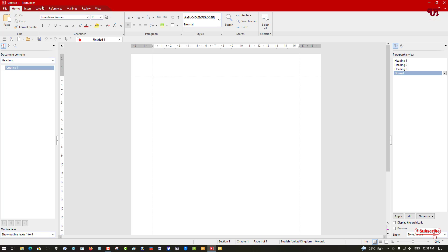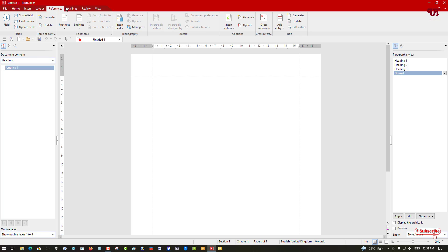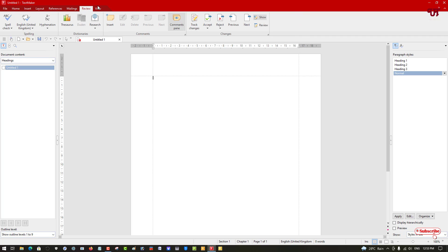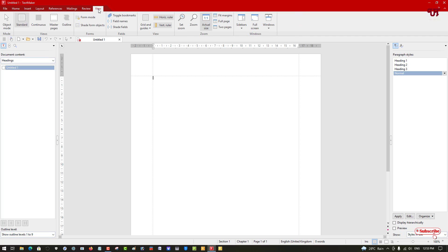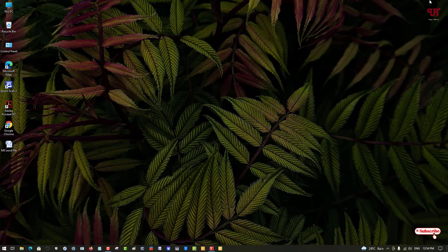You can see its layout and user interface - it looks almost similar to Microsoft Word's interface and looks more pleasant, clean, and fresh. You can see almost the same options as in Microsoft Word: Insert, Layout, Reference, Mailing, Review, View - almost every feature you get exactly like in Microsoft Word. This is all about TextMaker, so let me minimize it.